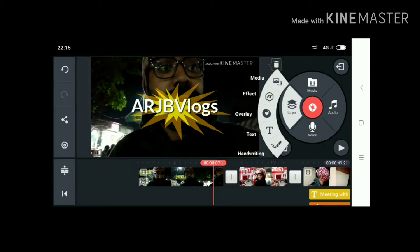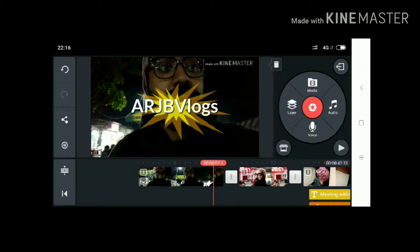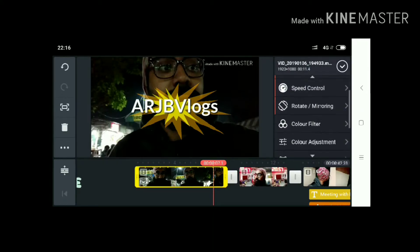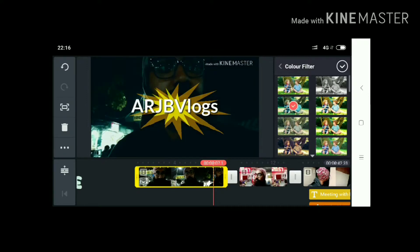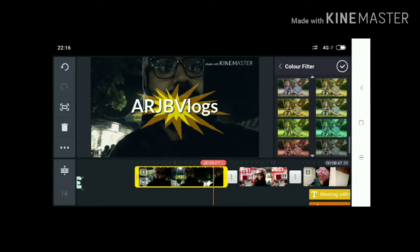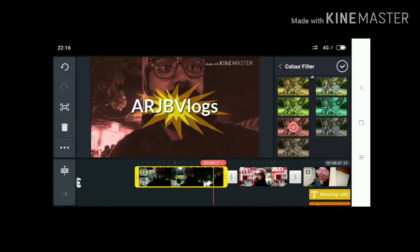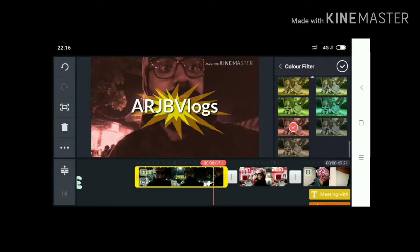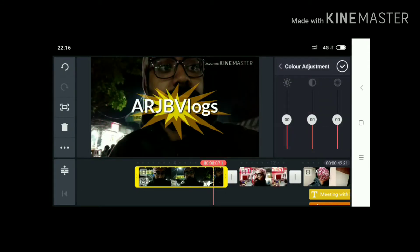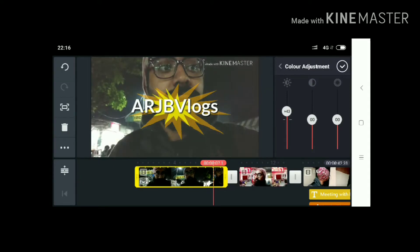Now you can choose the color filter — there are lots of color filters. I am going to choose this red one; it looks nice. You can also choose the blue one. There are lots of color filter options you can choose from.